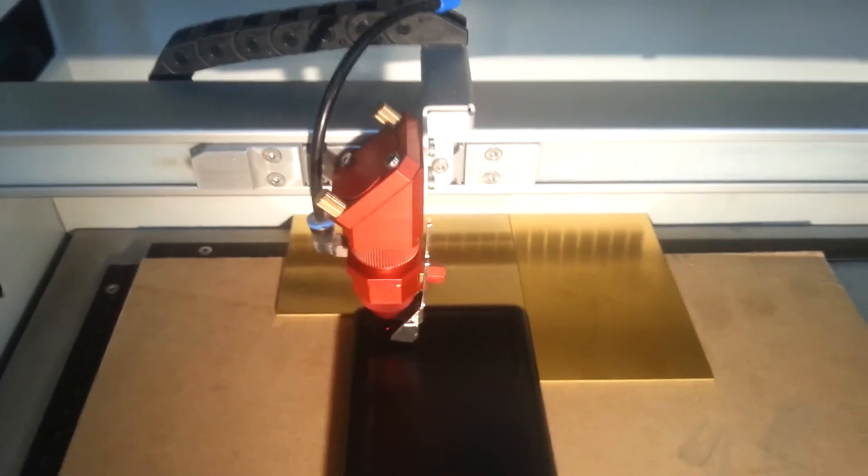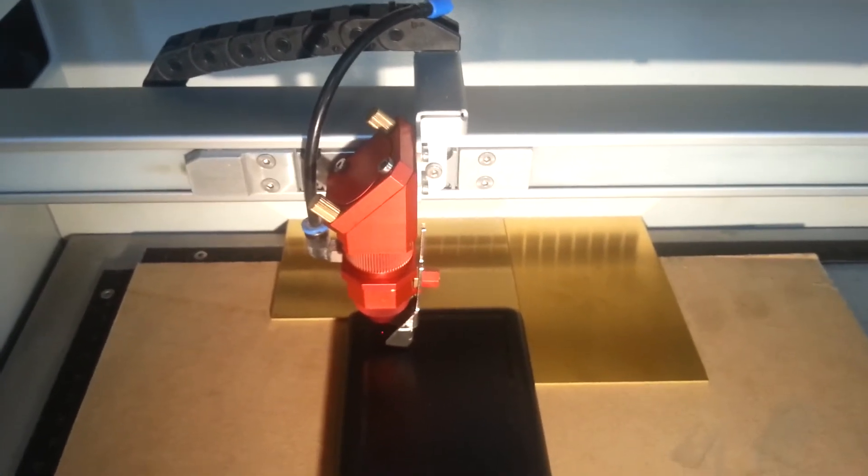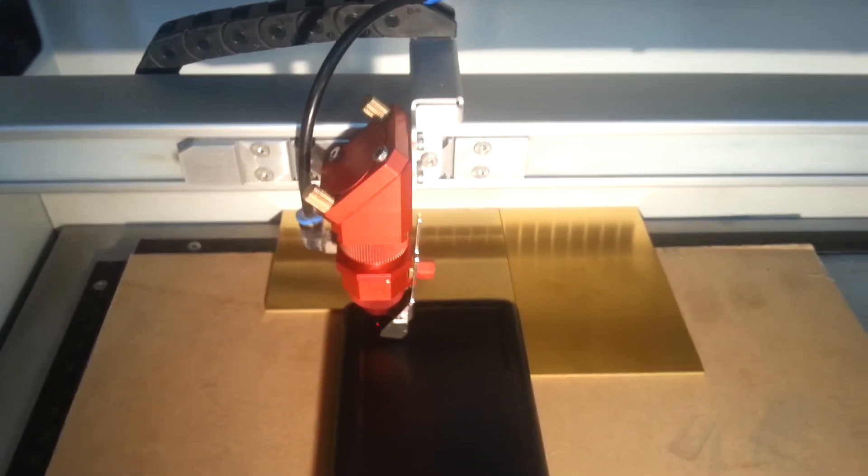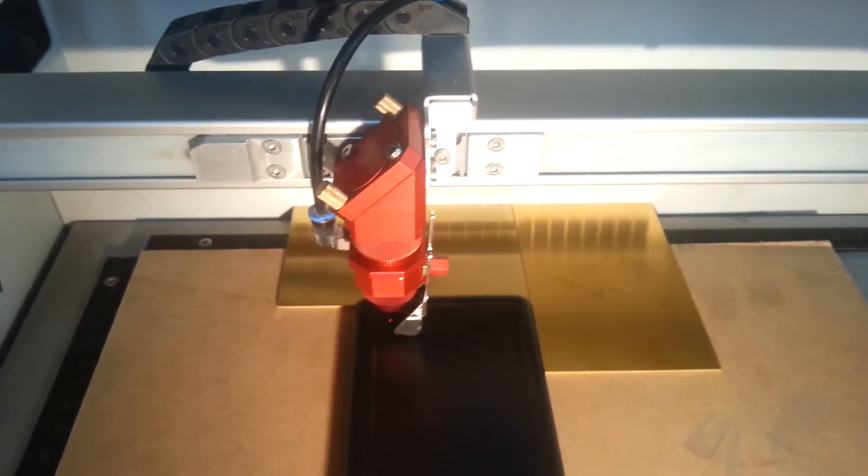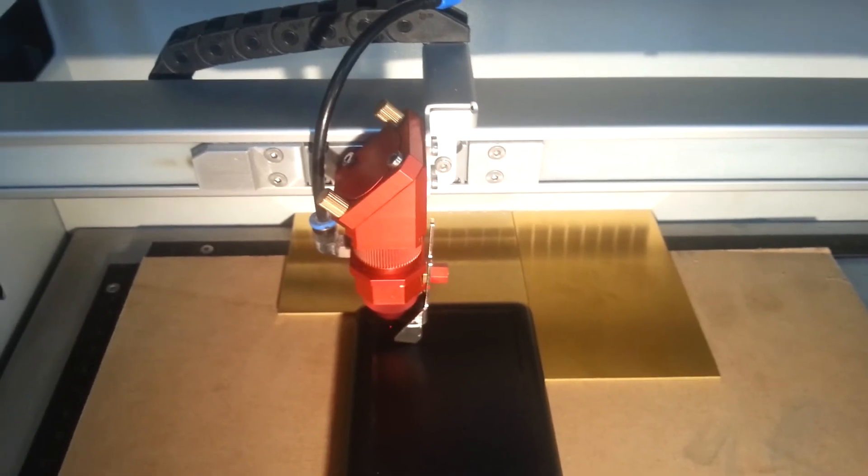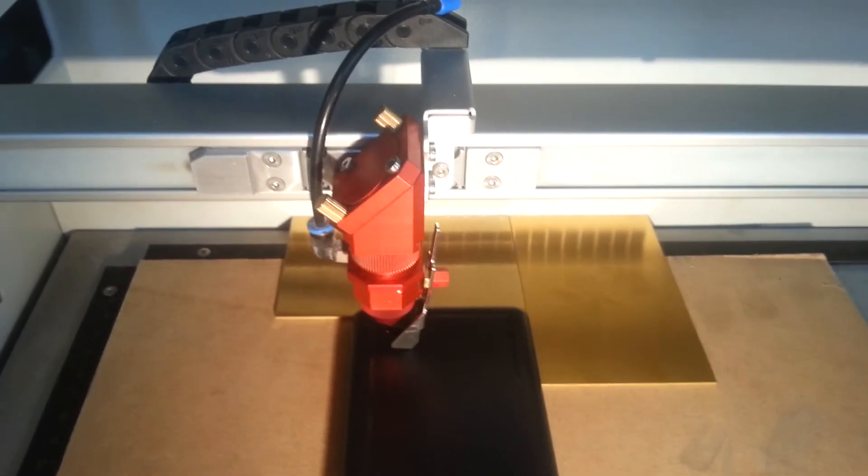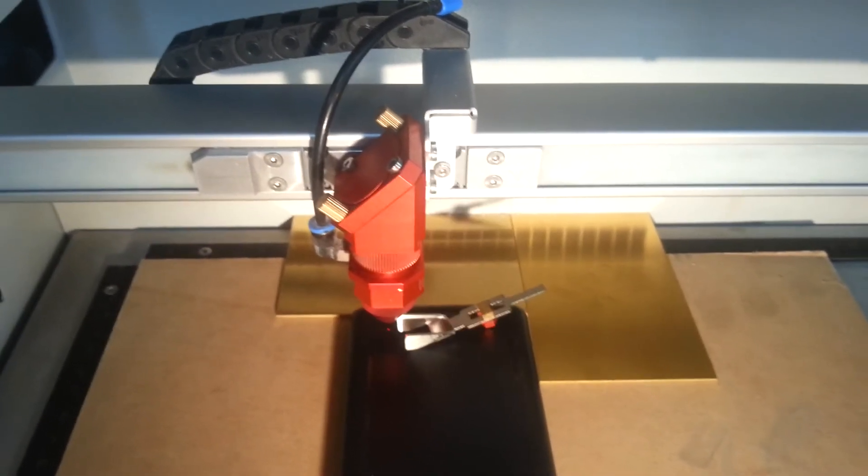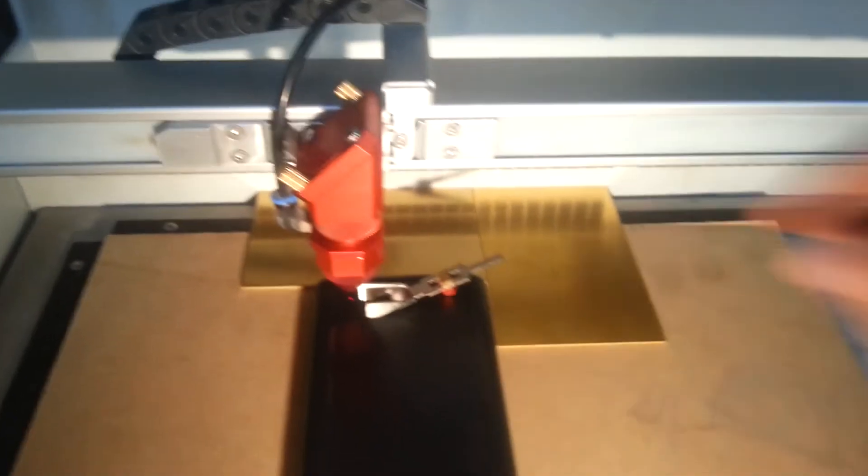Very easy to focus this laser. You just keep moving the bed up until that thing falls off. That's it.